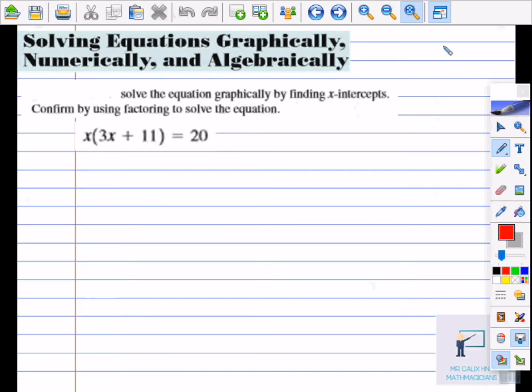It says solve the equation graphically by finding x-intercepts, confirmed by using factoring to solve equations. The first thing that we're going to do is use our distributive property to multiply and make the parentheses disappear. If we multiply x times 3x we get 3x squared and x times 11 is 11x, which is equal to 20.